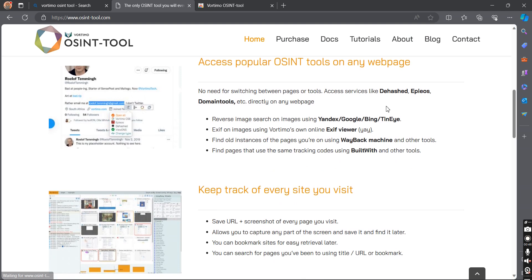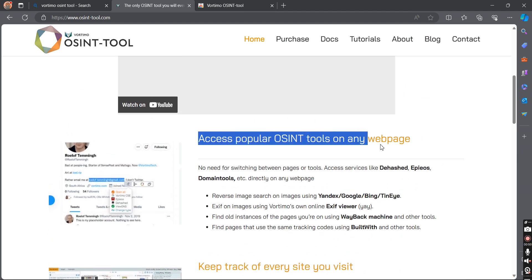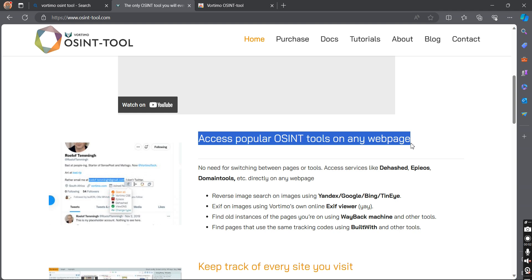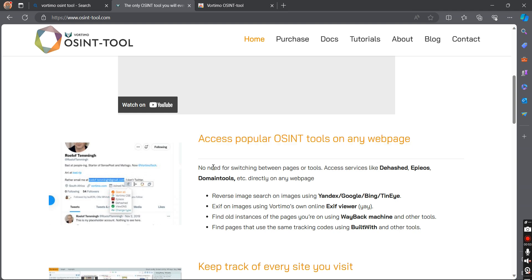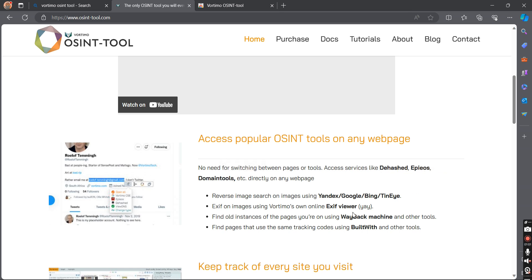Let's talk about the features of this extension. By using this tool, you will be able to use popular services like Hashes, Appios, Domain Tools, some search engines, Access Viewer, Wayback Machine, BuiltWith, etc., all on the same page.